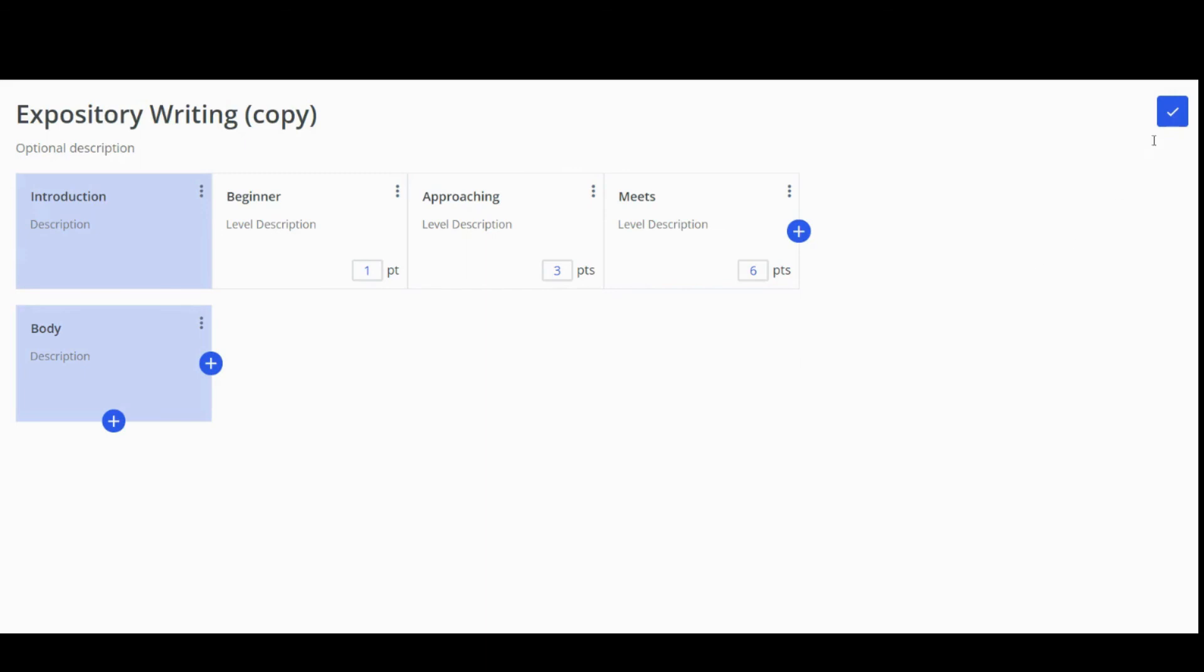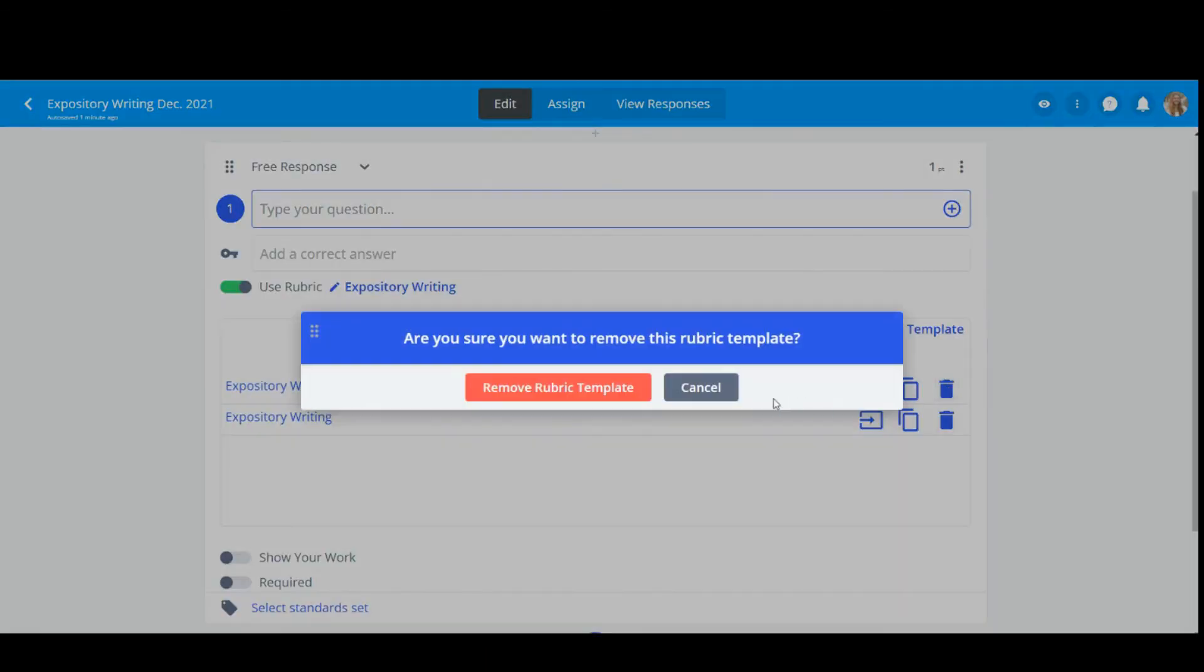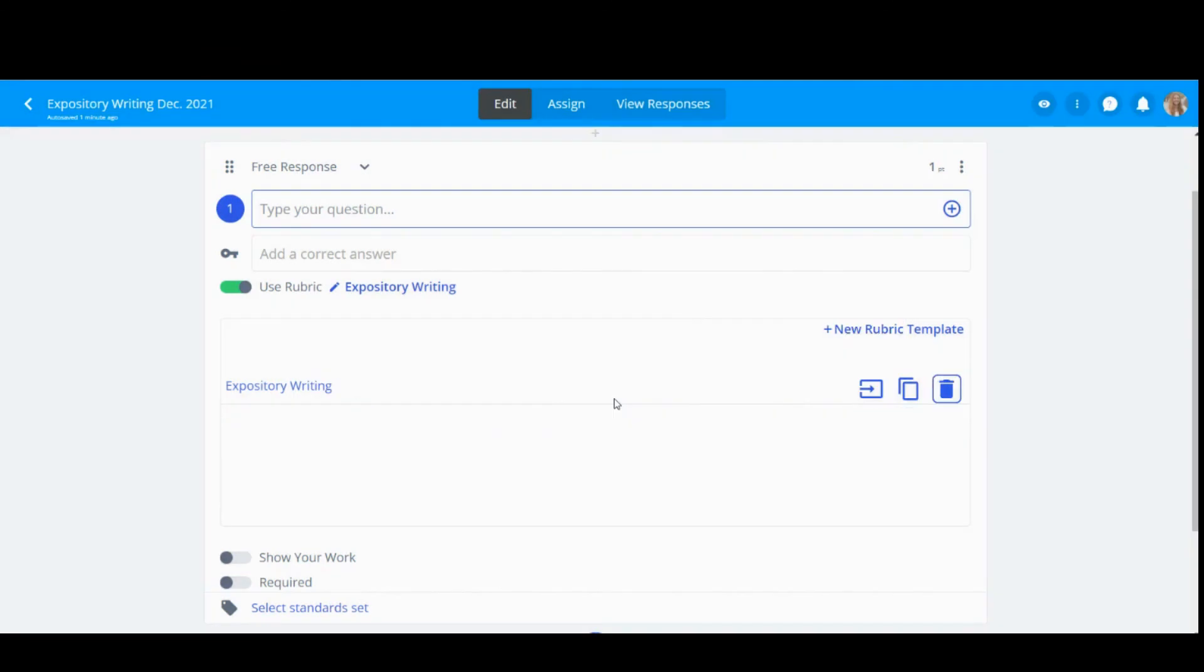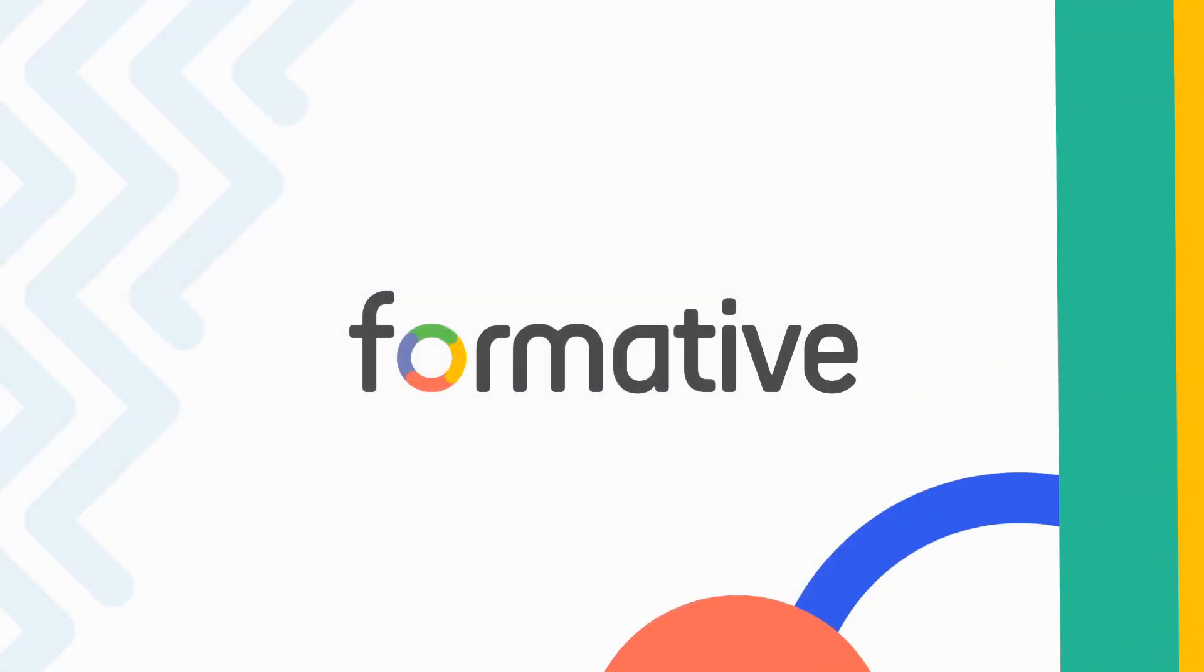To copy your rubric template, click the Copy button. And finally, to remove a template, click the trash can icon.